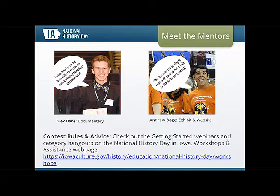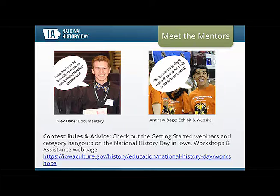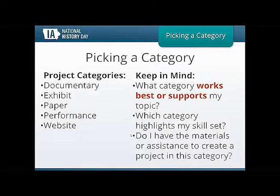I've been working with National History Day since I graduated — about five years mentoring students. I'm excited to offer advice on how to do any of the categories to the best of your ability. Just a reminder: for contest rules and specific advice, visit the National History Day in Iowa workshops and assistance webpage. Alex and Andrew are both featured in recorded webinars there, and there are also handouts and criteria for each category.